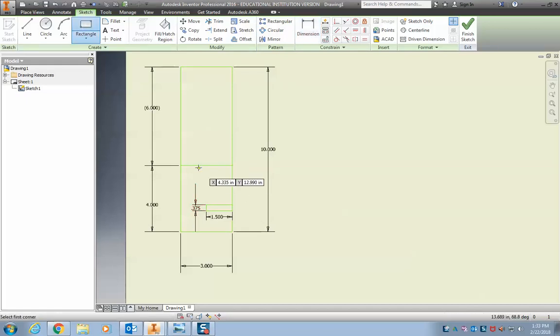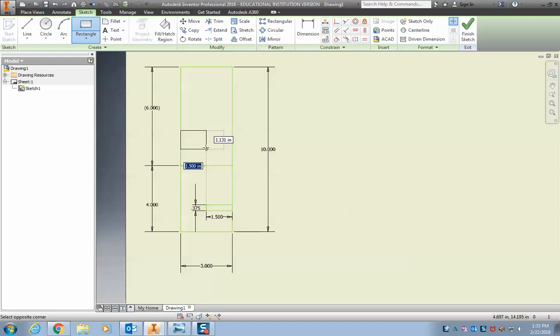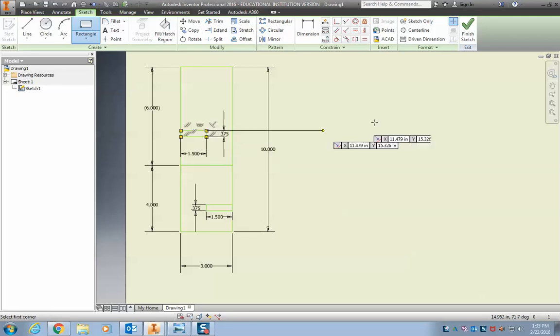I'm going to do the same thing up here. Remember I can click, come over here. You see that dotted line, that means that it lines up. Remember I can always type in 1.5, hit tab and again 0.375 because we know that that's three eighths of an inch.